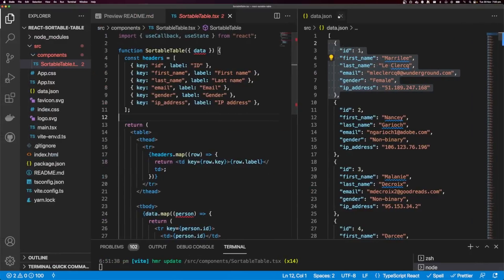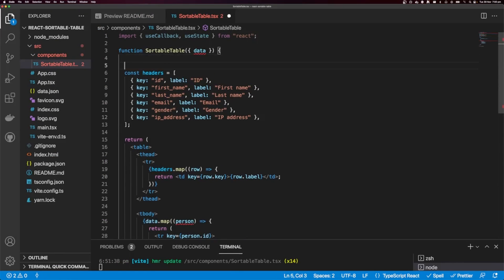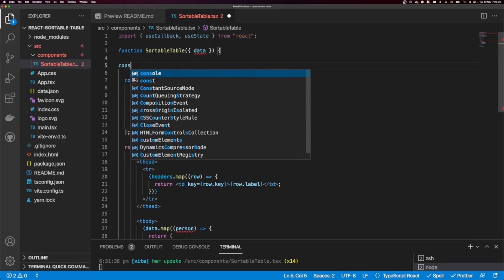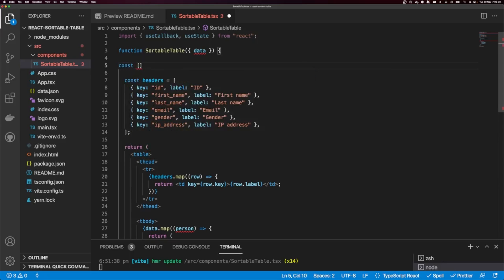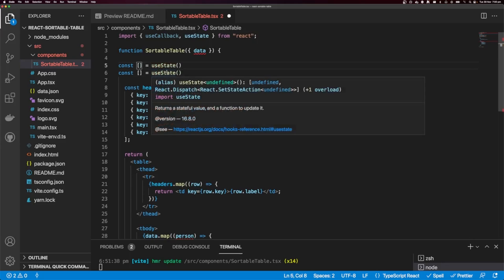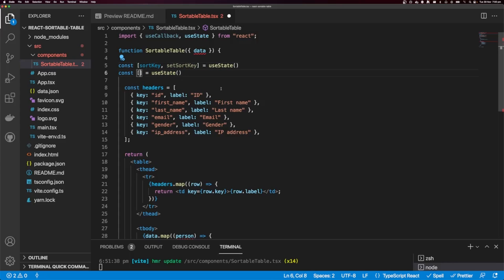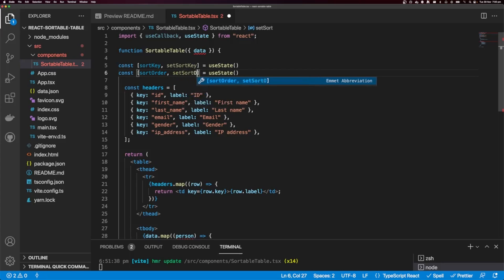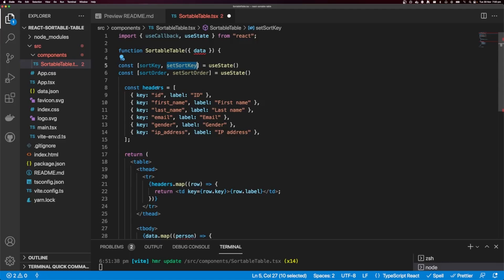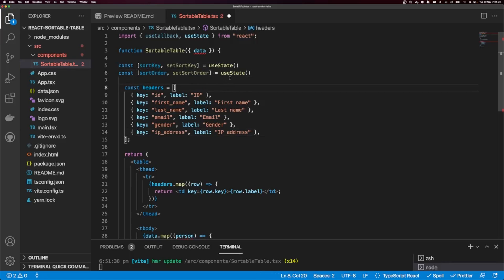Let's get started writing the code to make this table sortable. The first thing I'm going to do is define some state properties. I'm going to use useState to define two pieces of state: sort key and sort order. The sort key refers to the key in our array of items — ID, first name, last name, email, gender, and IP address. The sort order is going to be either ascending or descending.